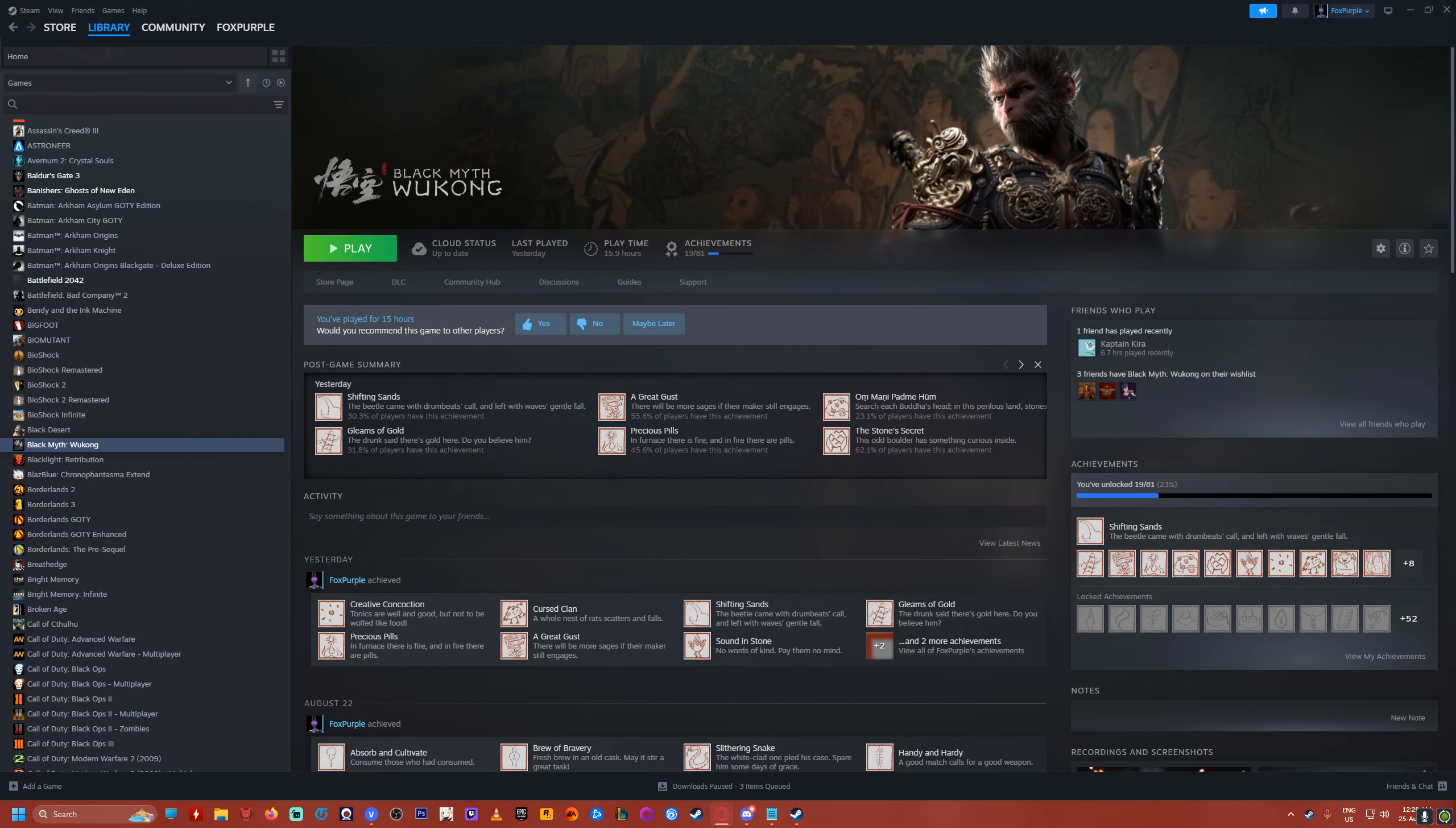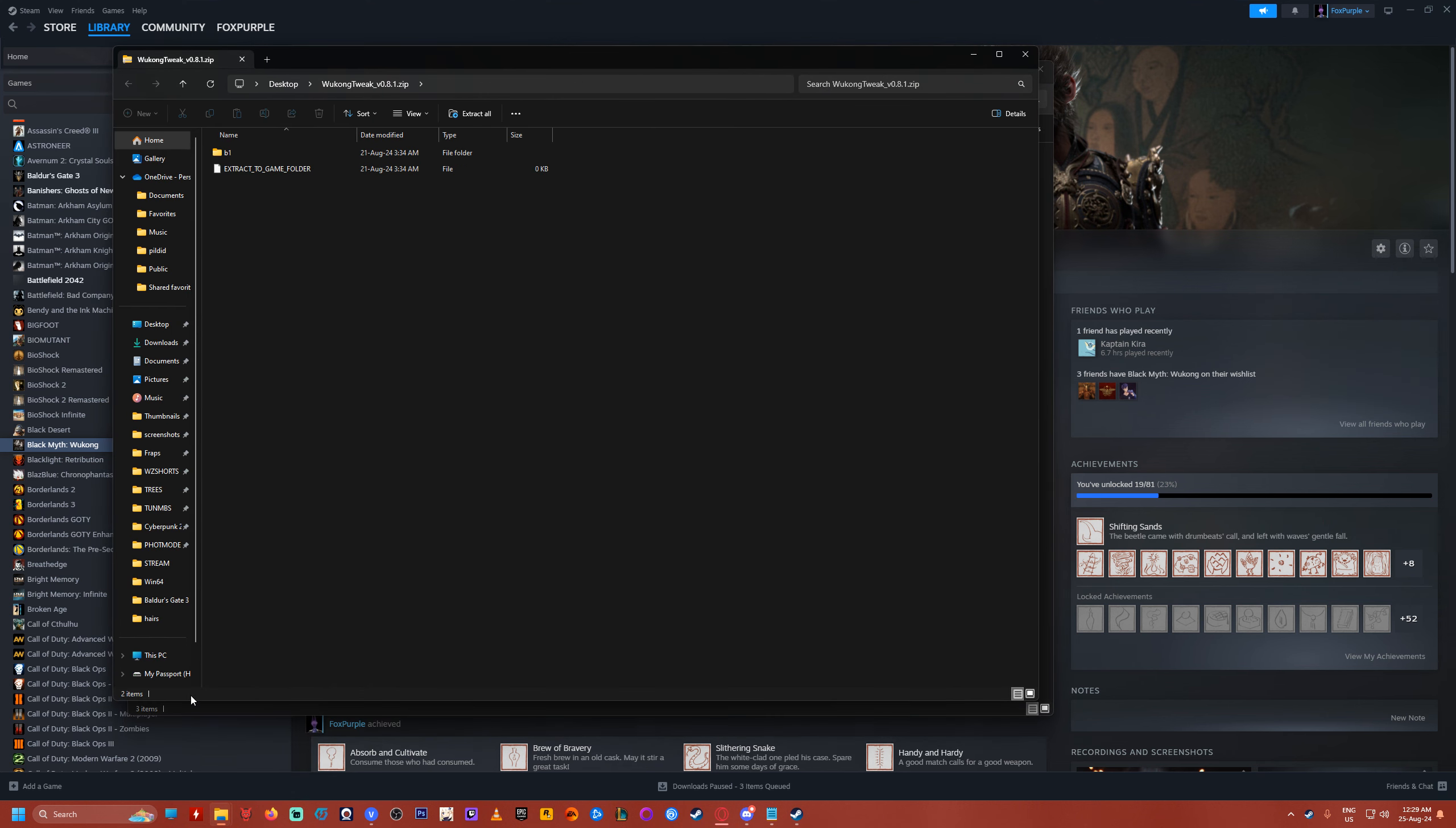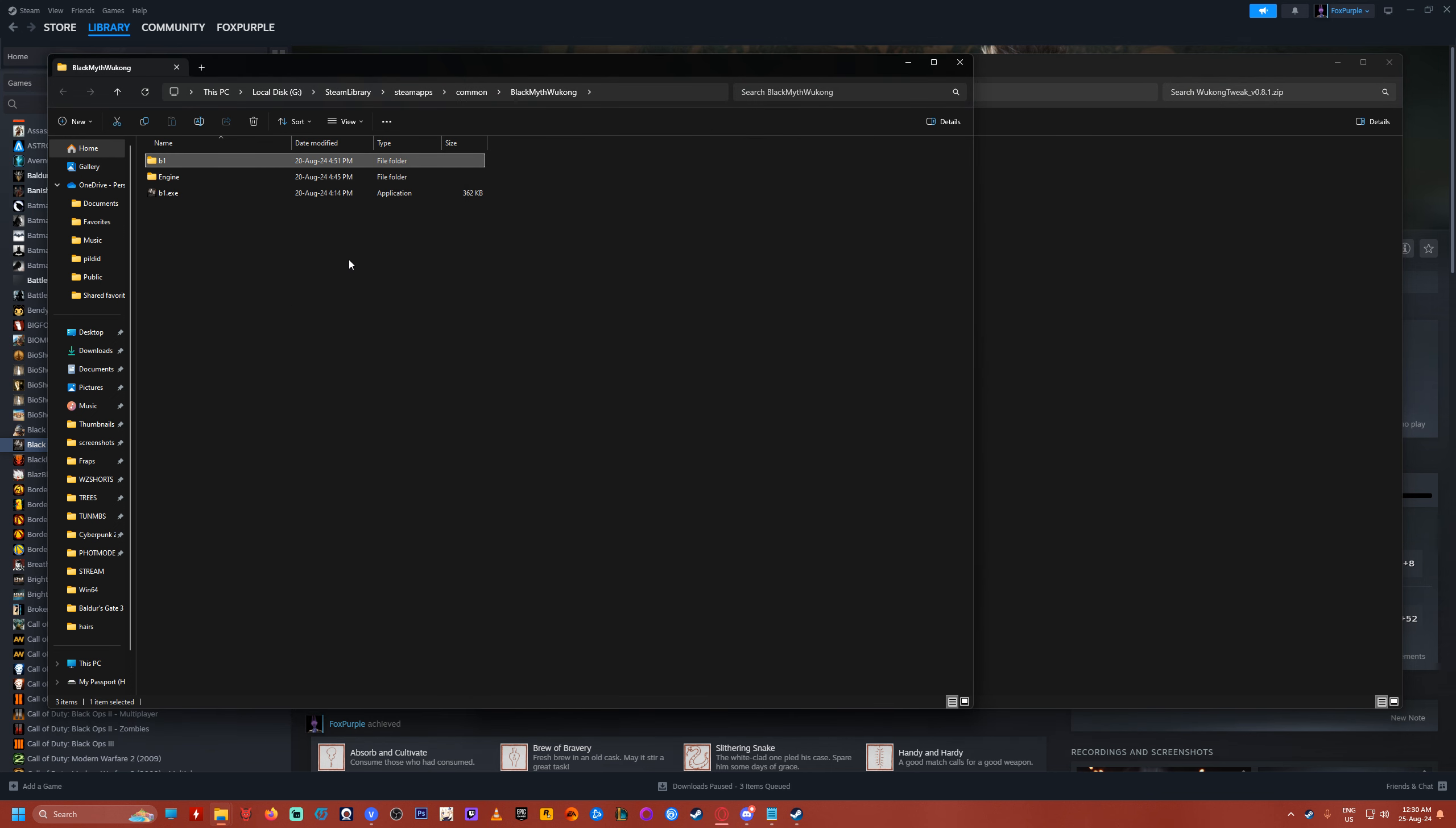Now open up the tweak folder wherever you downloaded it, open up your game folder, wherever that is on Steam or Epic or whatever, it should be the same structure. Now copy the B1 from the tweak folder to your game folder. I have to replace it because I already had it there.